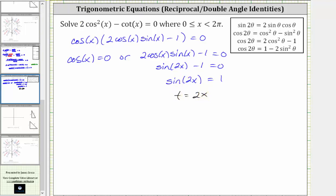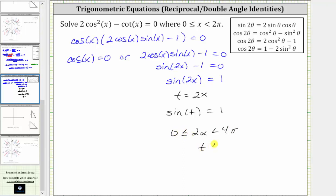We need to be careful here because if t is equal to two x, and x is on the interval from zero to two pi, then two x is on the interval from zero to four pi, and therefore so is t. So we'll have to solve t over the interval from zero to four pi, and then come back and find x. Notice if t equals two x, multiplying both sides by one half gives x equals one half t. So let's go to the unit circle and find our angles.